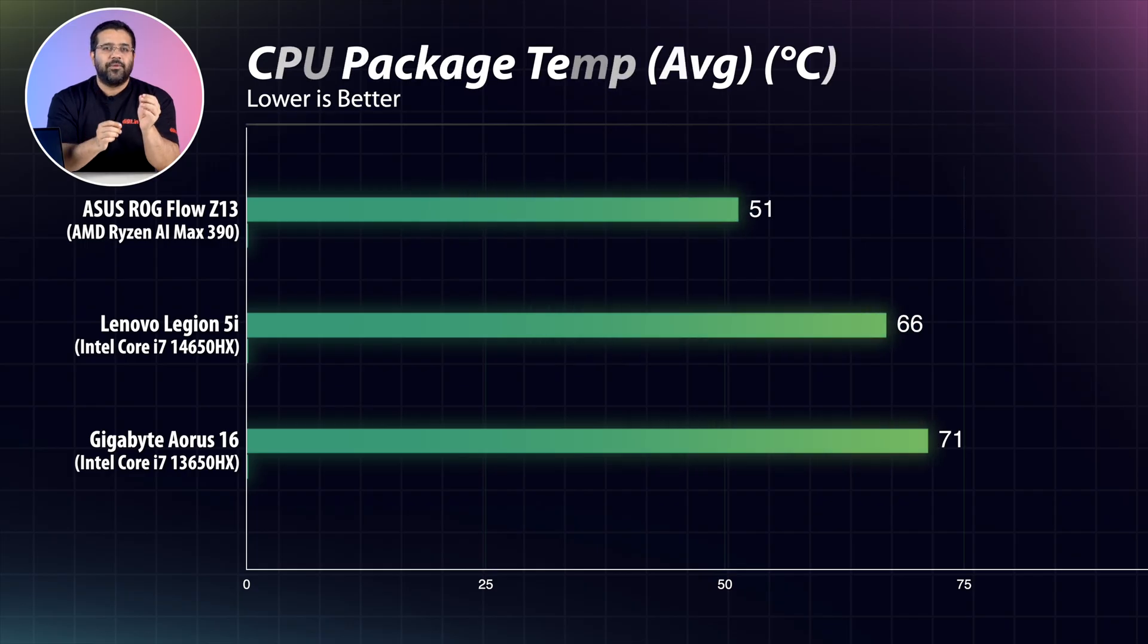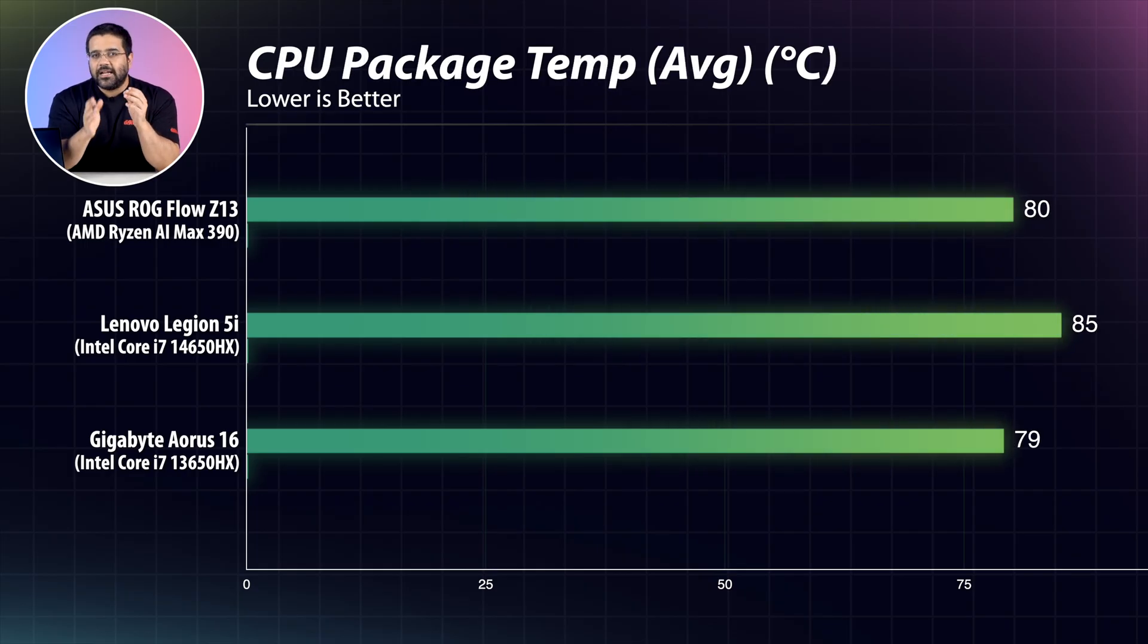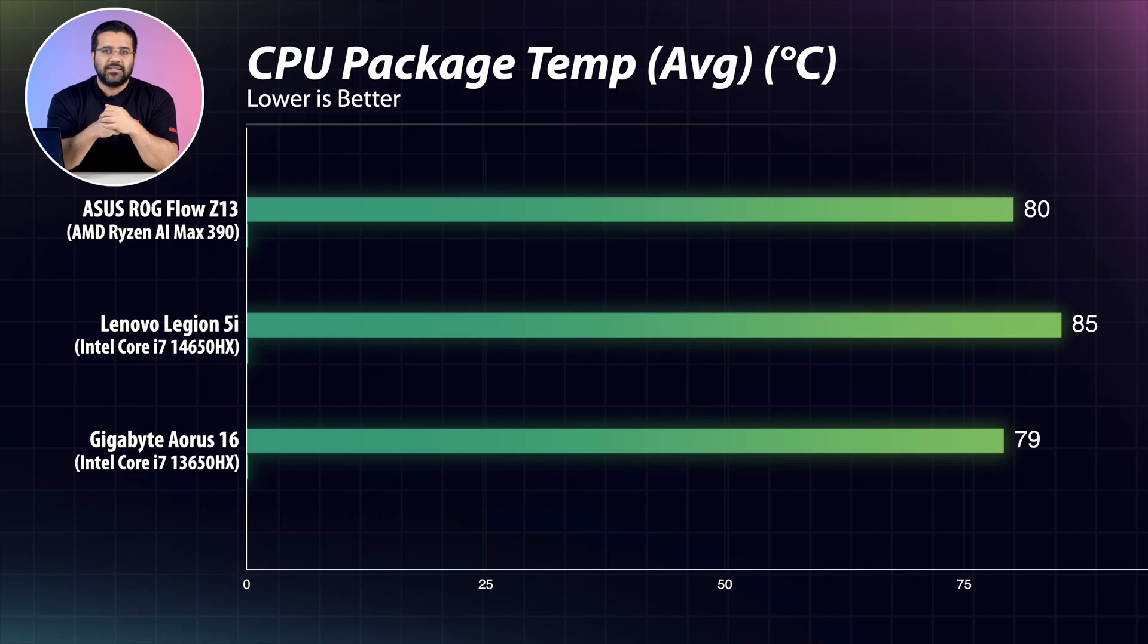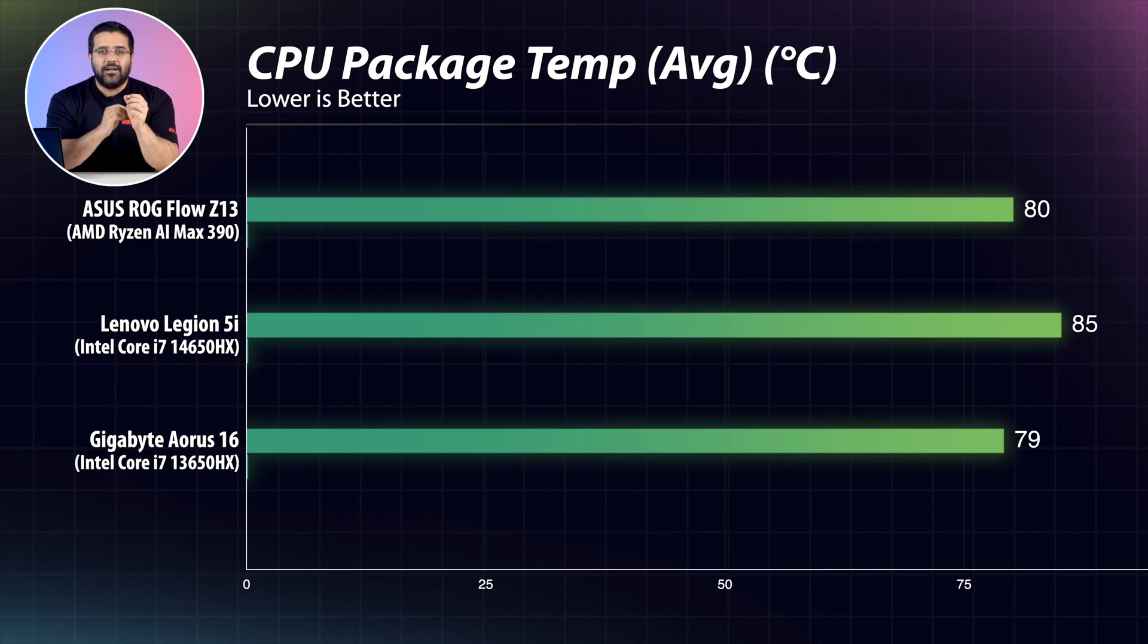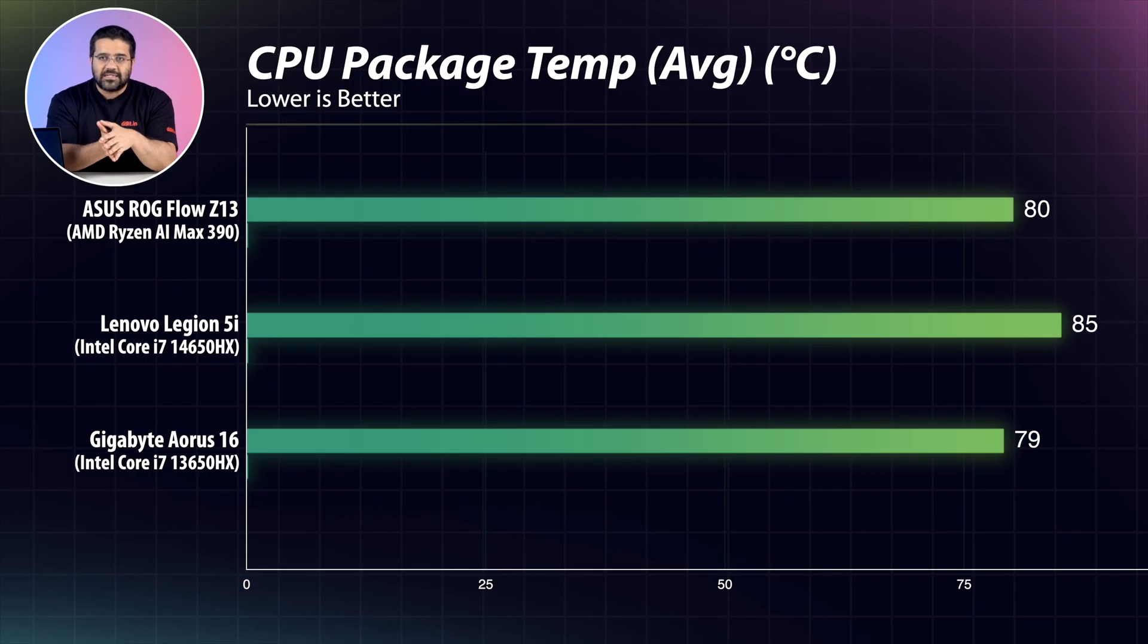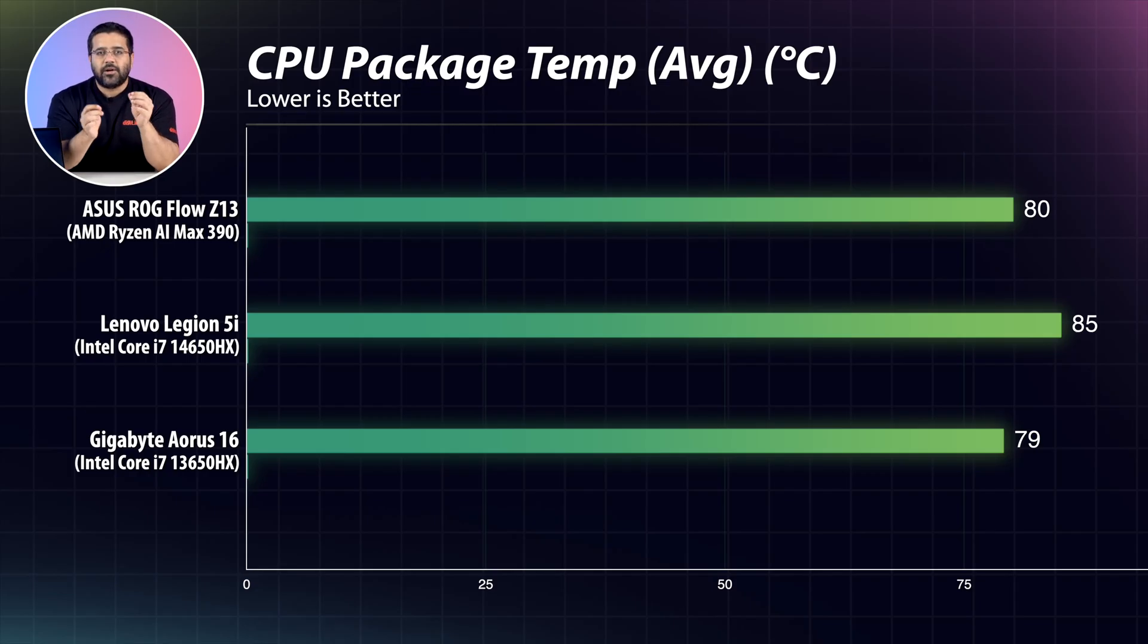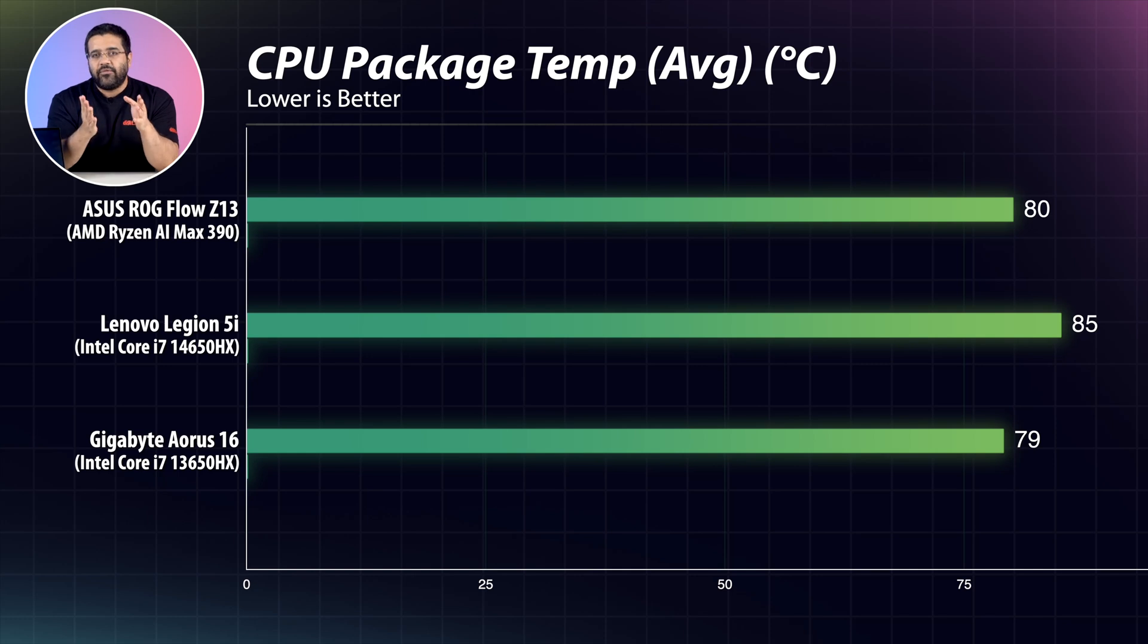So the performance of the AMD Ryzen AI Max 390 CPU is better than the 13th or 14th gen Core i7HX chips, but not better than the Core i9-13950HX or the Intel Core Ultra 9 HX series. Now, in terms of temperatures, the maximum temperature the chip reaches under extreme testing is around 85 degrees.